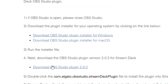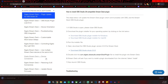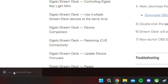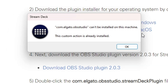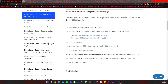Then we're going to click on the following link to download the OBS Studio plugin. And once that's downloaded, we will open that up. This window is going to pop up. We are going to say Yes, Install. And because I already have this installed, I get this message. So then we're just going to open up OBS Studio.